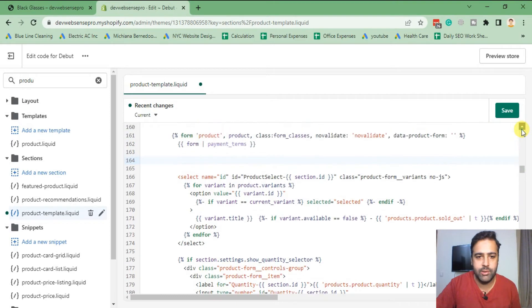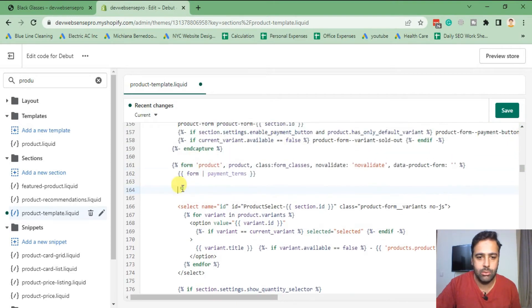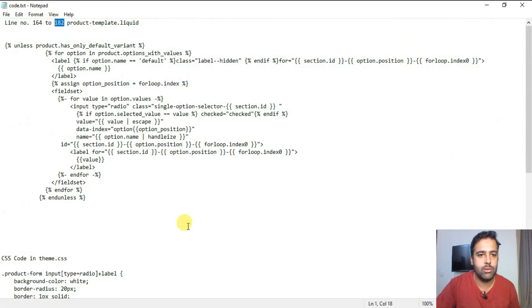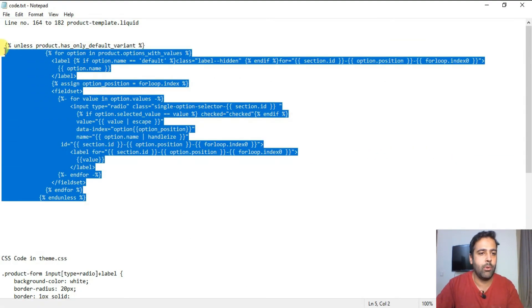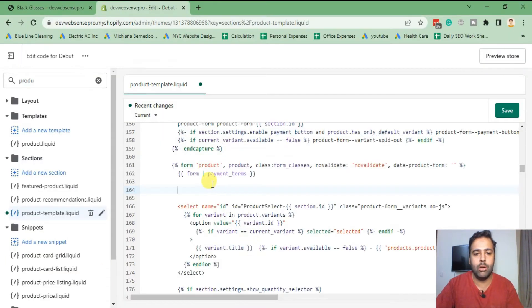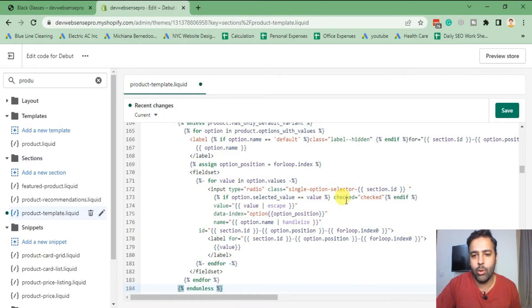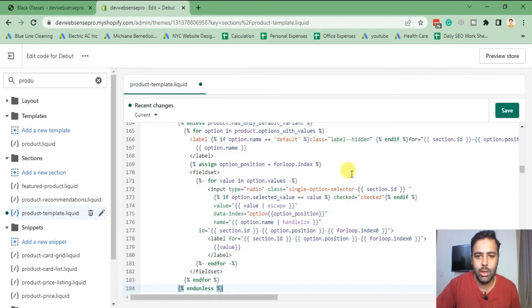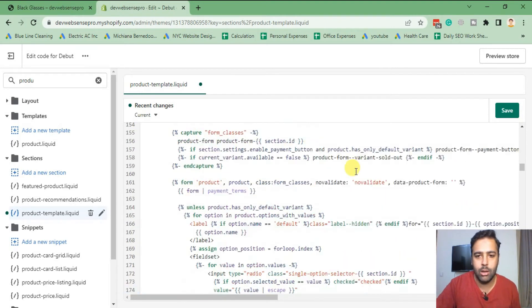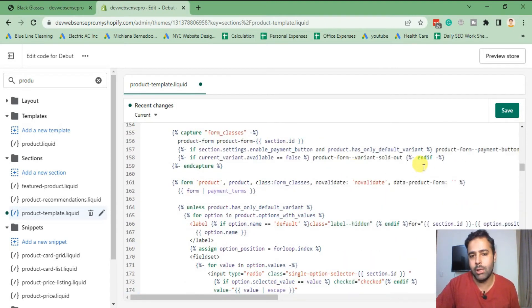On same position, so just copy the code and paste it here again. Don't worry about the code, you will find all of the codes in the YouTube video description in a blog post link with the instructions on how you can implement that. Now click on Save.